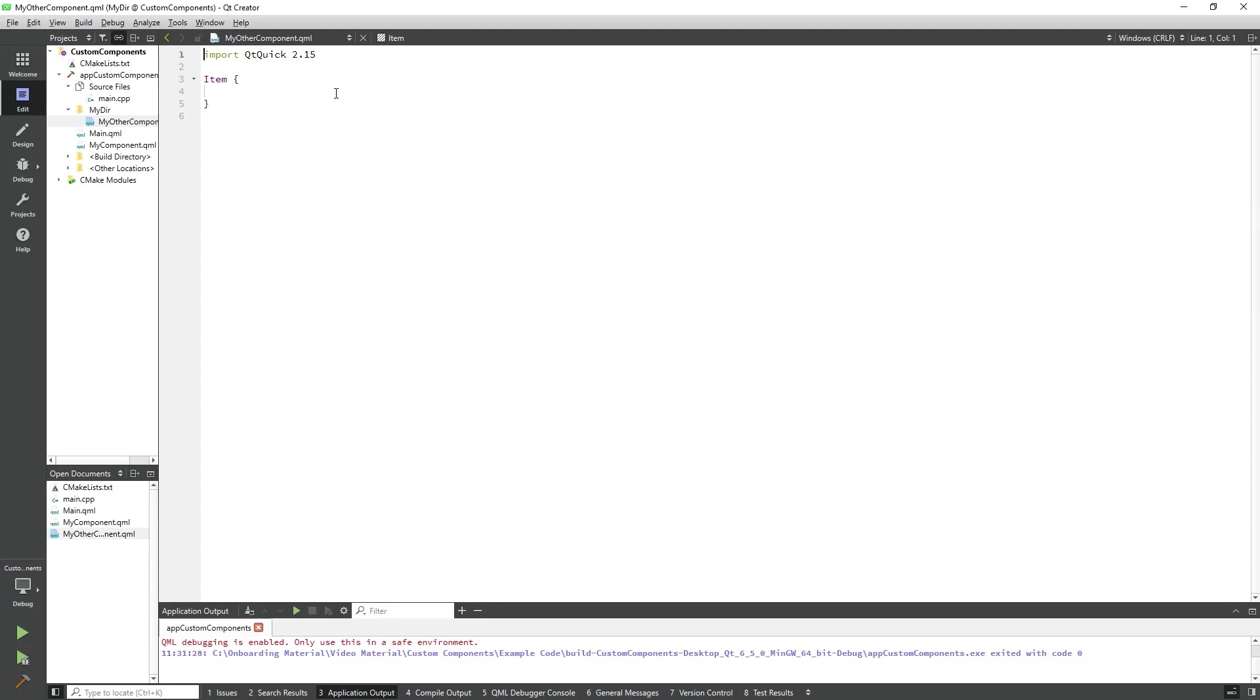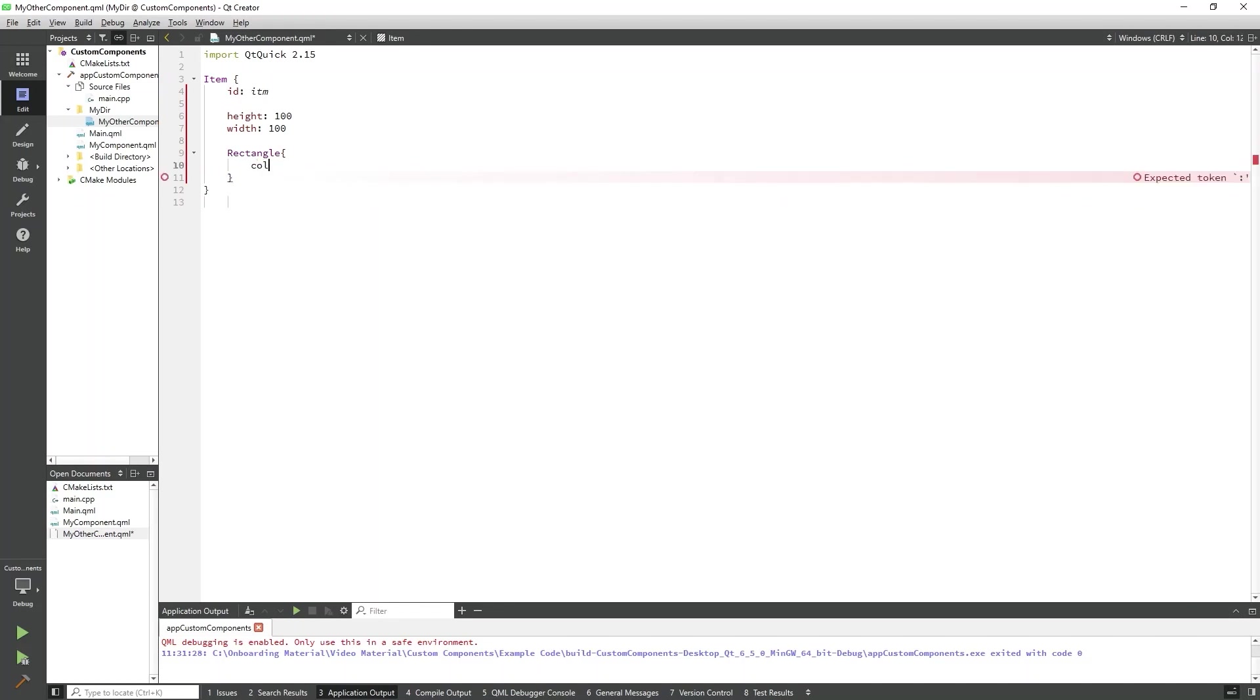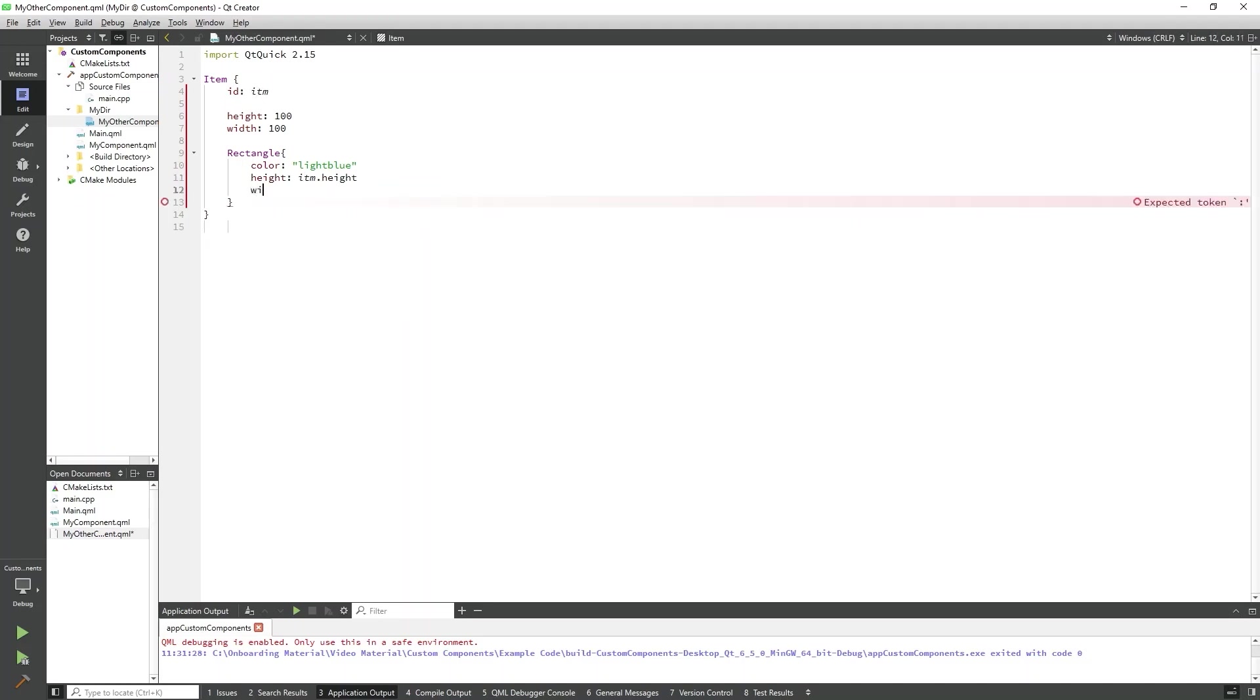We'll make this very similar to MyComponent by creating a rectangle inside of an item. Let's add an ID, height, and width to the item, and some properties for a rectangle. Let's add this simple example to our main.qml. I'll switch over to main.qml now.